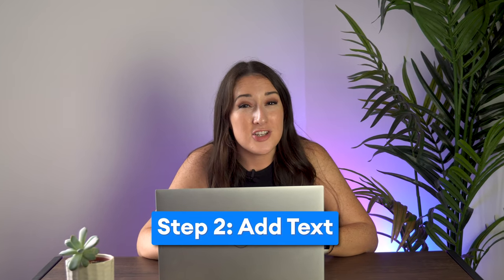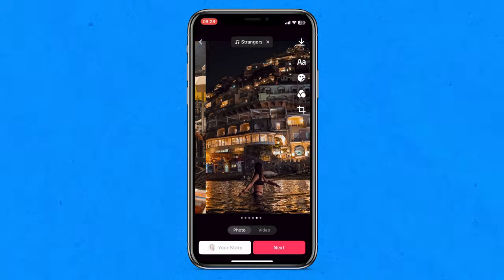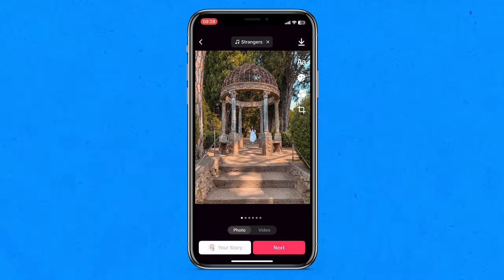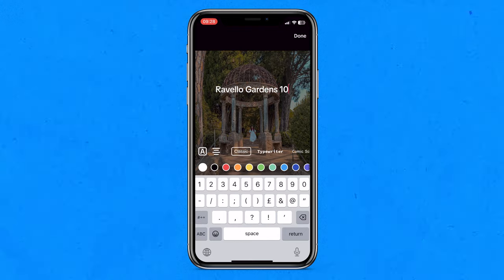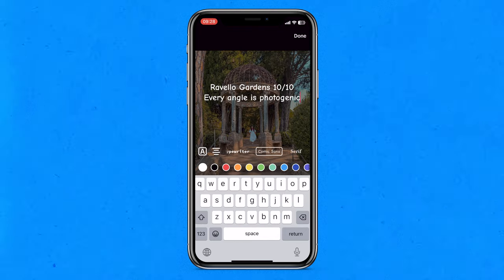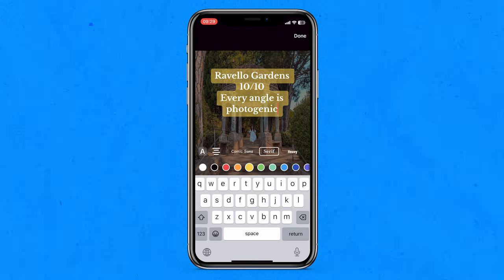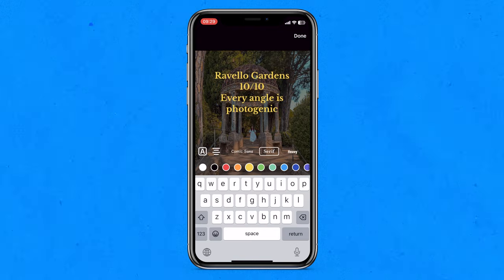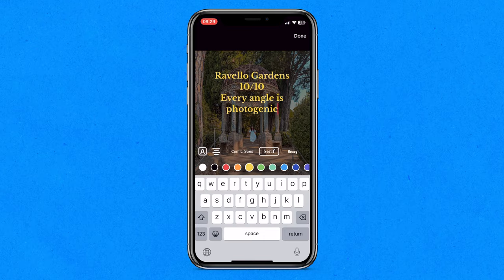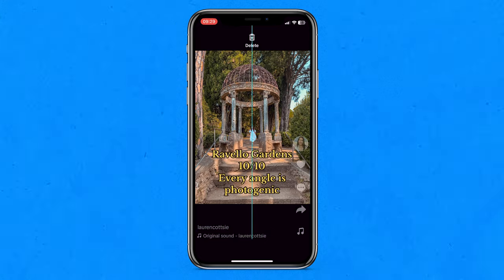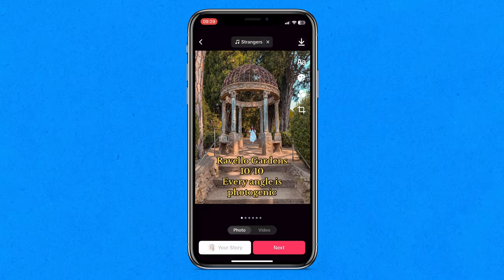Next we're going to add text to each image. My photo dump is all my photos from the Amalfi Coast and I want to rate each photo location out of 10 and write the reason. Making sure it's swiped over to the first photo, I'm going to click the double-A icon and type in the location, rating, and reason. Then I can choose the font by clicking on each one to test it. After that I can select the text colour, and if I click the A, I can add an outline, a background, a lower opacity background, or go back to a solid block colour. I'm happy with how my text looks so I'm going to click done.